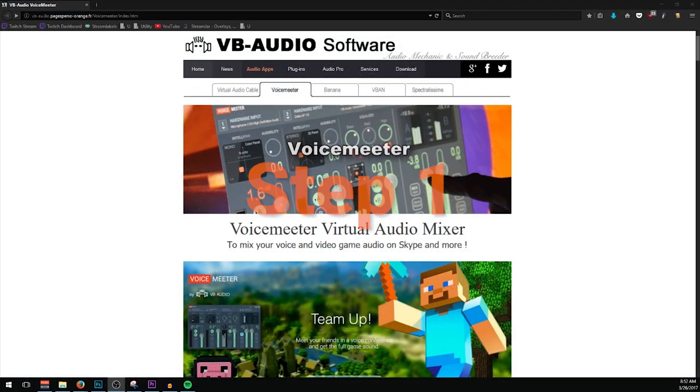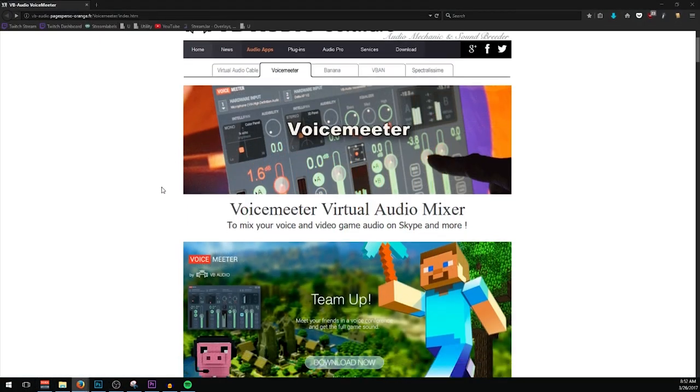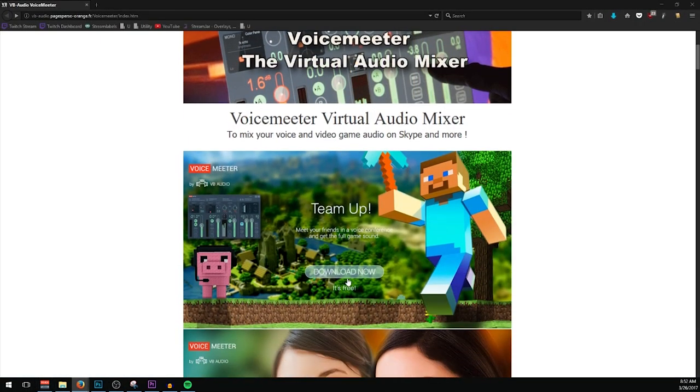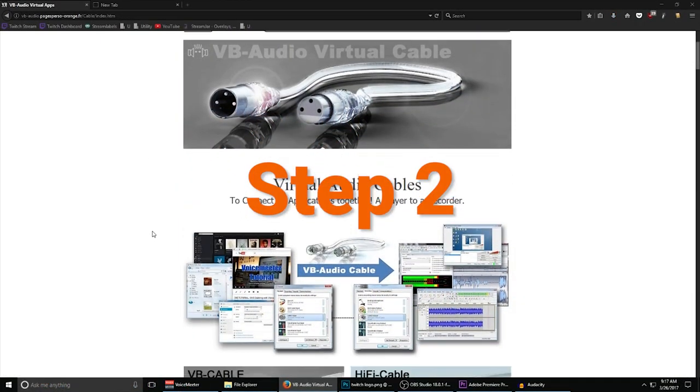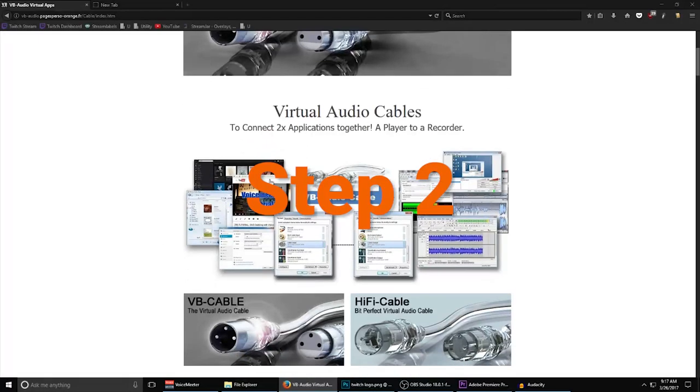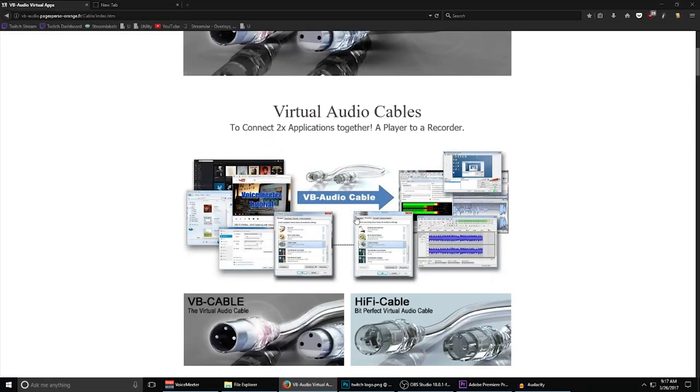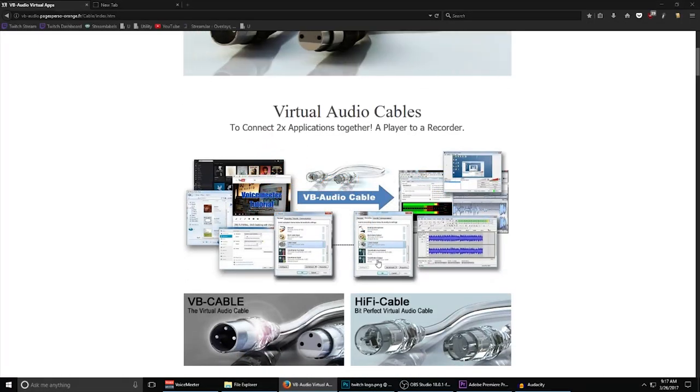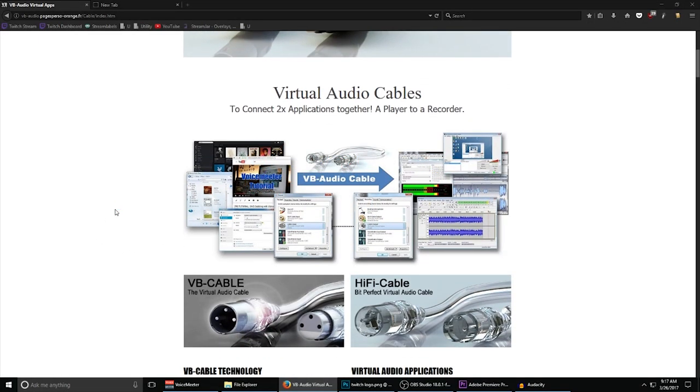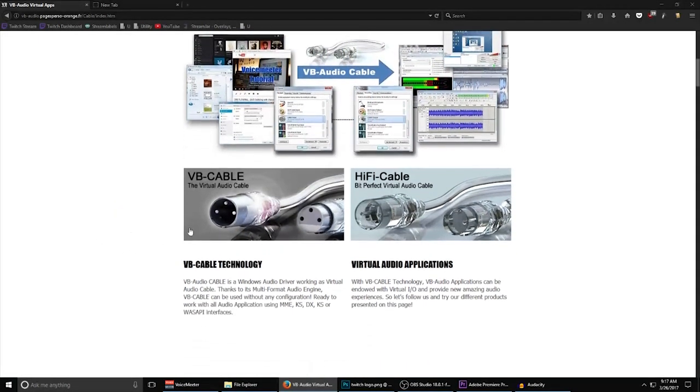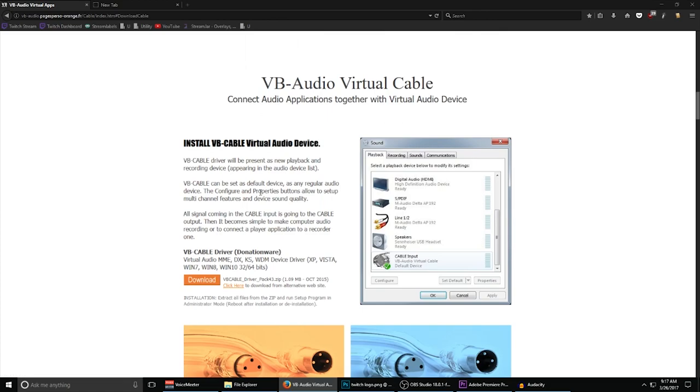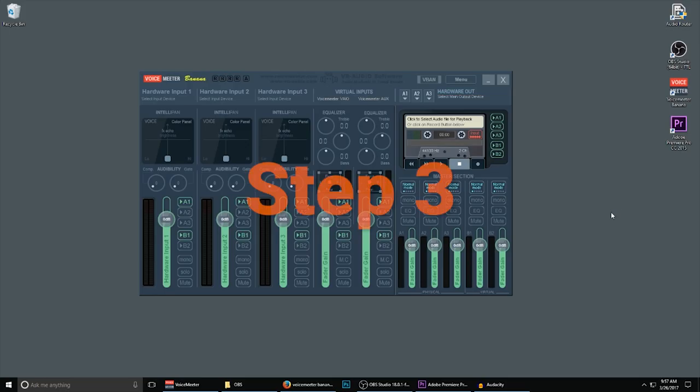Step 1: Download and install VoiceMeeter Banana. Step 2: Download and install Virtual Audio Cable. There's a link in the description as well. It's right on the VoiceMeeter website.